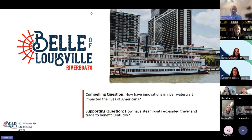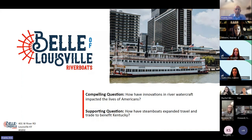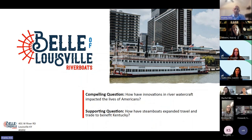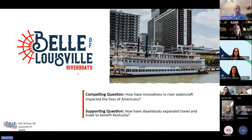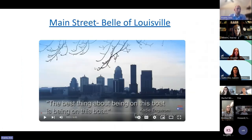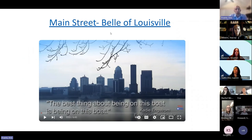Our compelling question for our field trip is: how did innovations in river watercraft impact the lives of Americans? And for this particular standard and program today, the question is: how did steamboats expand travel and trade to benefit Kentucky? To give you a little background on what the Belle of Louisville is, we're going to watch a short video - about the first three minutes - just talking about the boat.